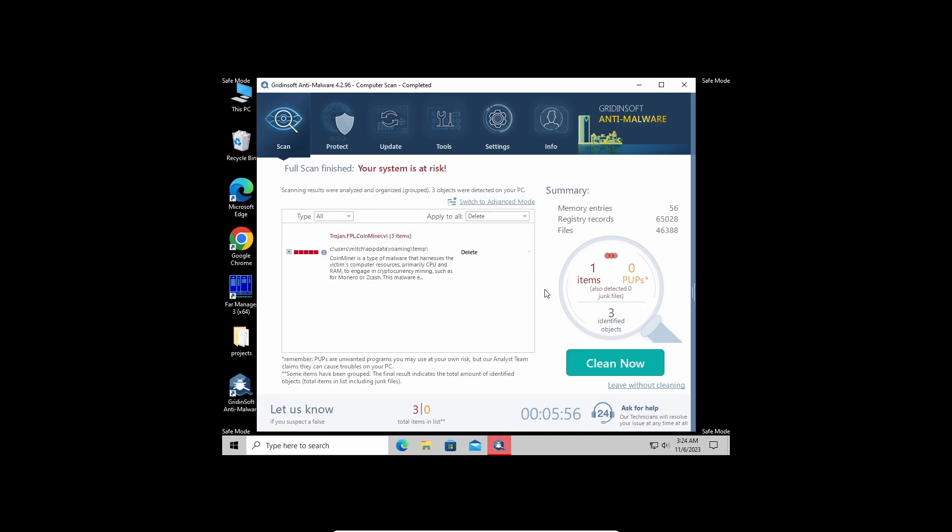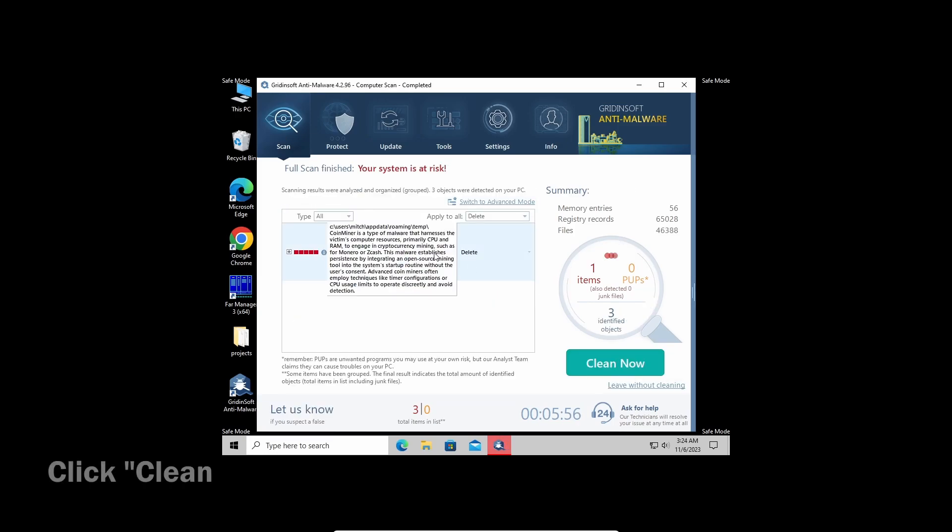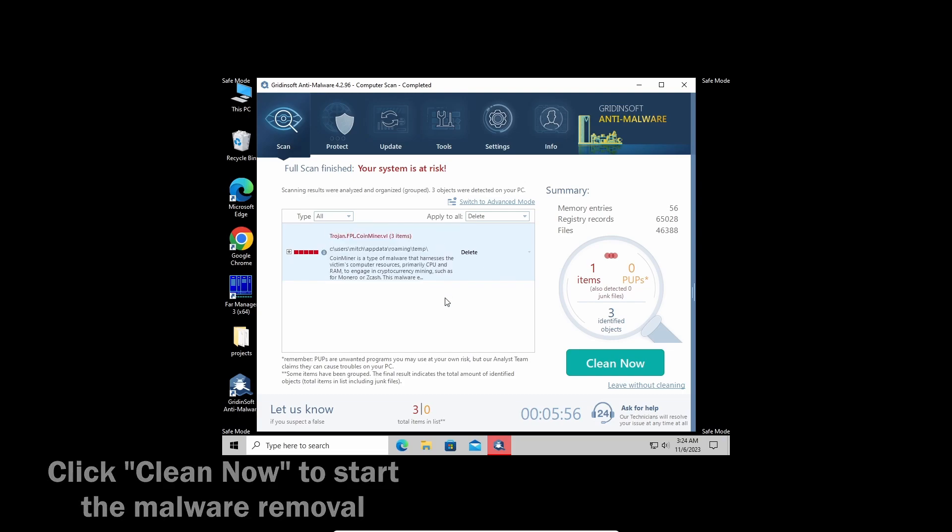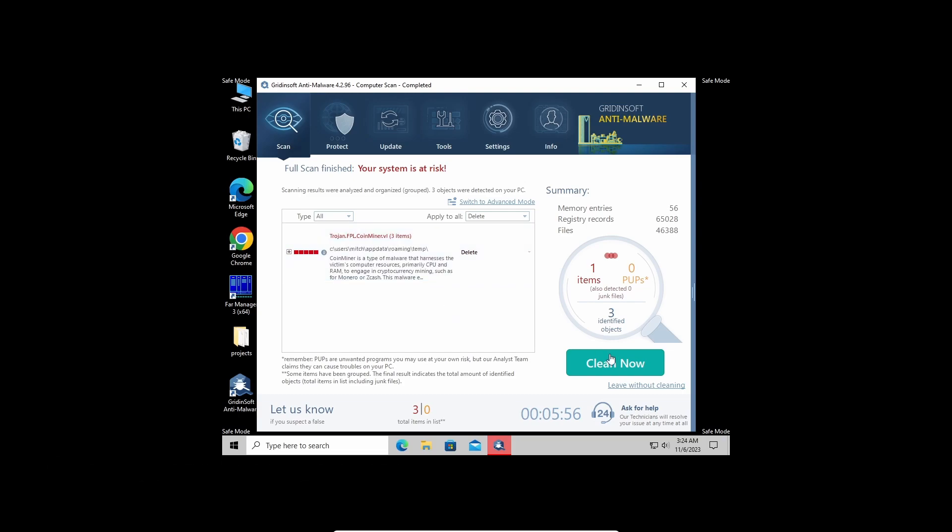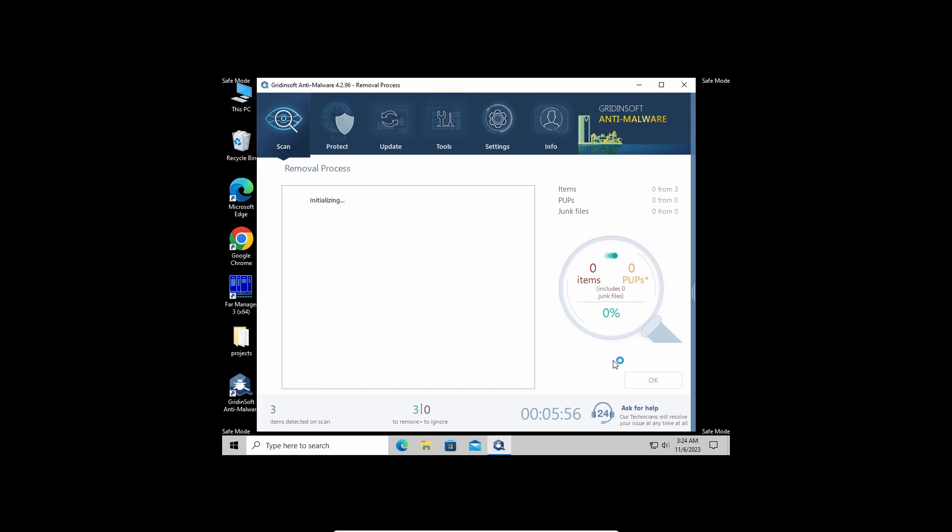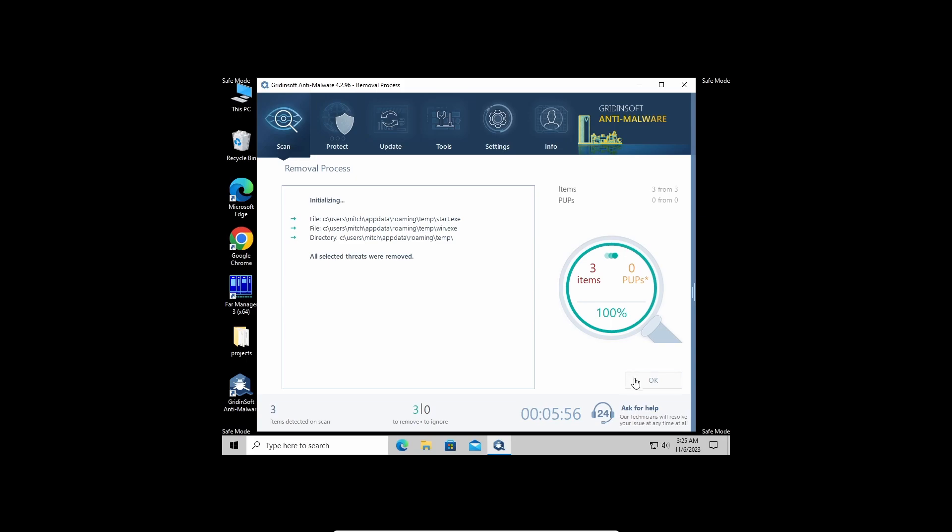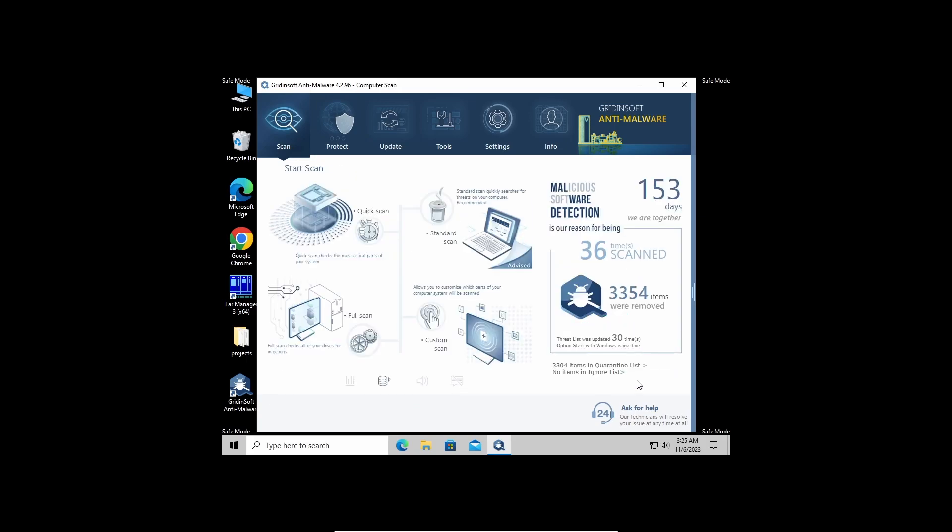Well, now the scan is over. Click Clean now to wipe all the detected items all at once. This may also take some time when there are a whole lot of detections. And now, the system is clean of any malicious items. Good luck, and stay safe online!